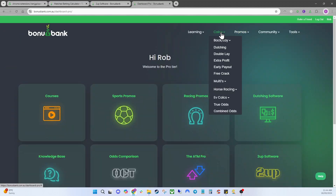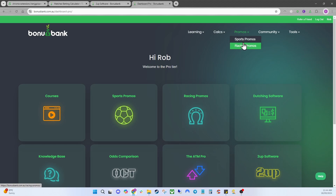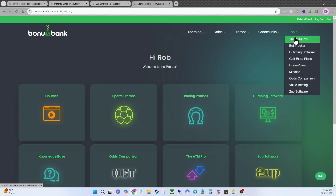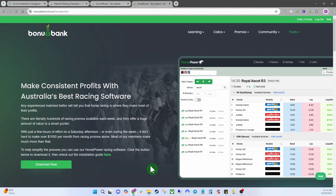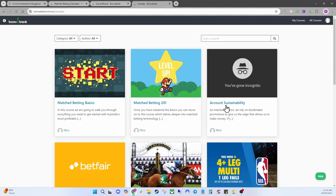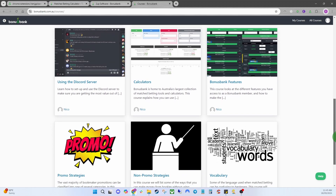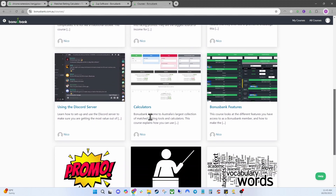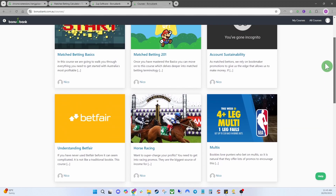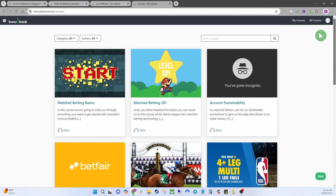On paid accounts, all your calculators are unlocked. You've also got a promos database with sports and racing promos, and under Tools you have easy access to all the different software — for example clicking Horsepower brings up a page with the download link and installation guide. Jumping back to Courses, there's no padlock symbol on any of them now, so it's a great time to go through all the courses and learn as much as you can. Hopefully this has given you a good idea of how the website works — it's very user friendly, and feel free to contact us with any feedback.